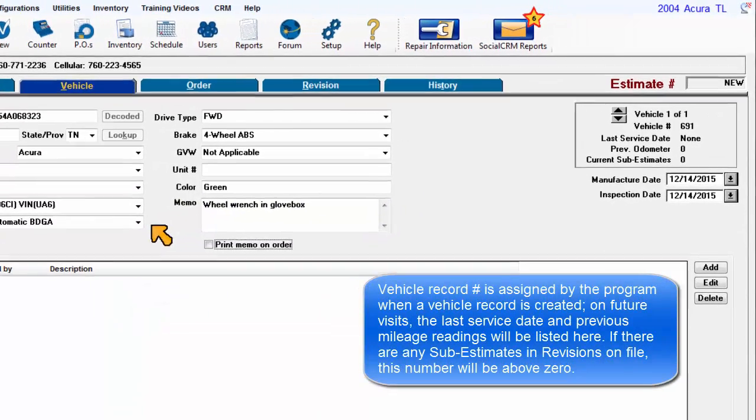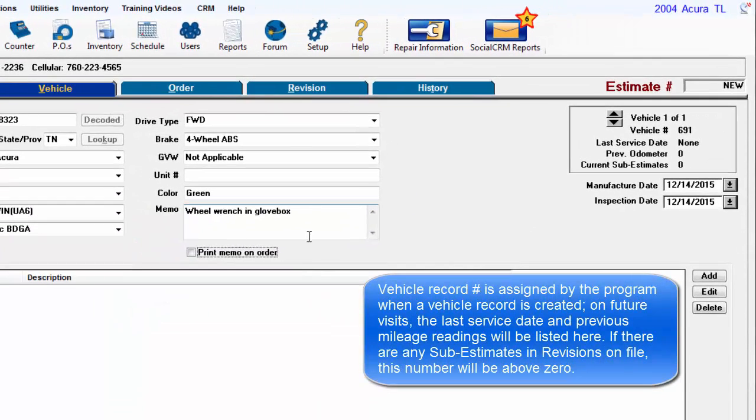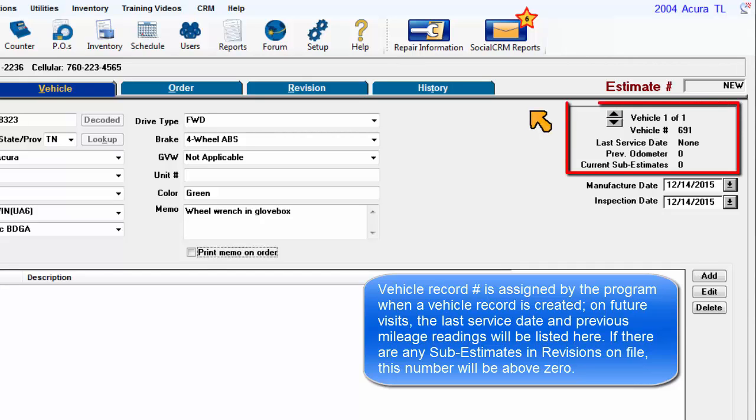Vehicle record number is assigned by the program when a vehicle record is created. On future visits, the last service date and previous mileage readings will be listed here. If there are any sub-estimates and revisions on file, this number will be above zero.